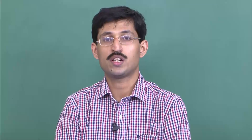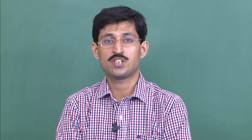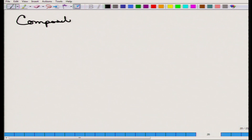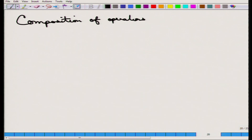Welcome. Today we will talk about composition of operators. In the last session we saw some of the basic operators. Today we will understand how more than one operator can be used in a single query, and we will also see certain queries of that. This is called a composition of operators. The operators can be applied one after another, and it has to be defined in what way the composition can take place.